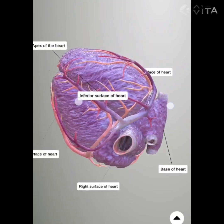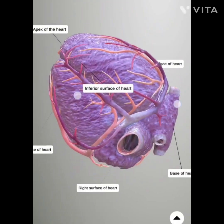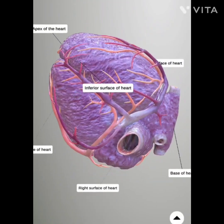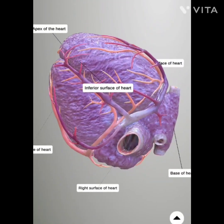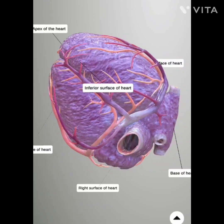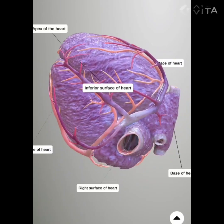The inferior surface of the heart, also known as the diaphragmatic surface, is the surface that faces downward. It is composed of the ventricles and lies on the diaphragm.